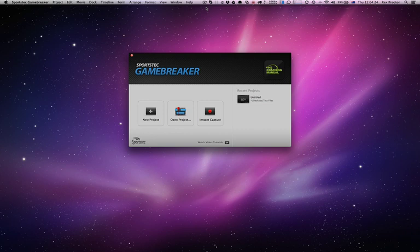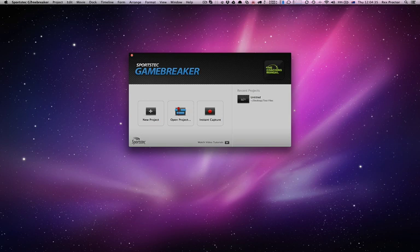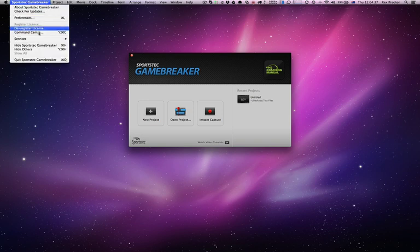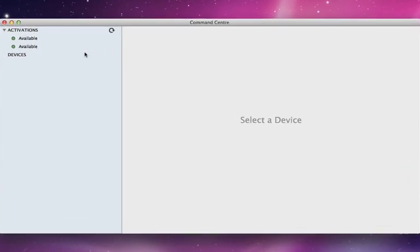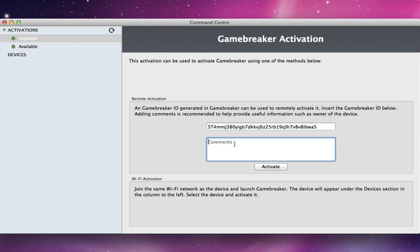Now that I have my Game Breaker ID in my mail, I went and copied that so that I can paste it into the command center and remotely activate my SportsTech GB on my iPad. I've launched SportsTech Game Breaker on my Mac and I'm going to jump into the command center. I'll select one of my available activations and paste that Game Breaker ID in there.